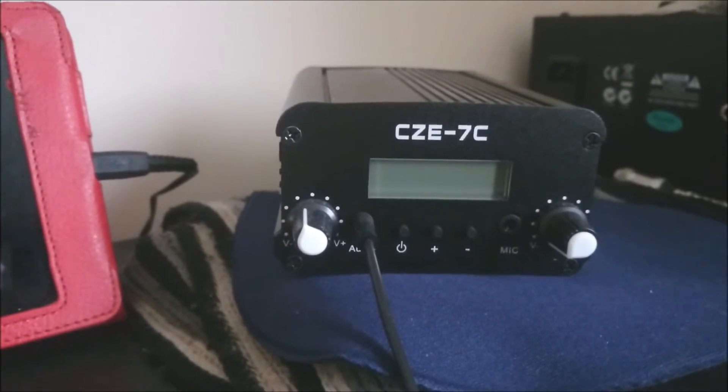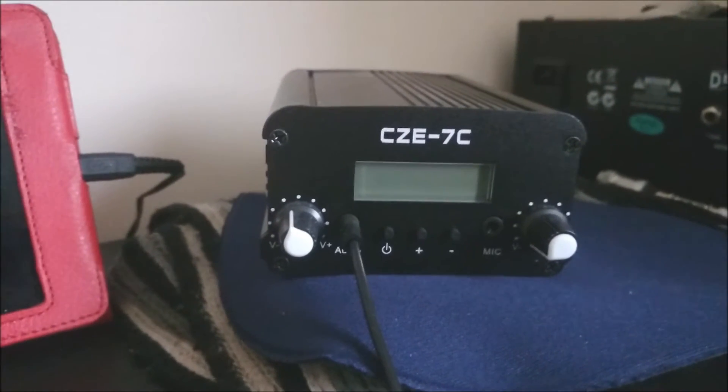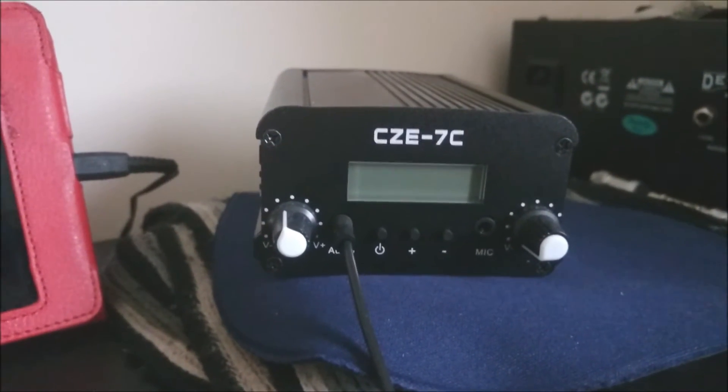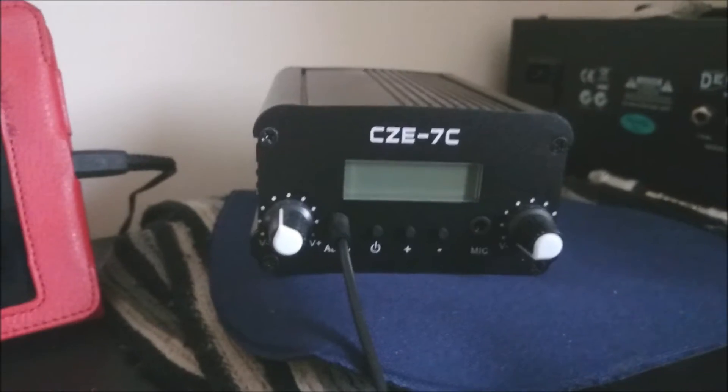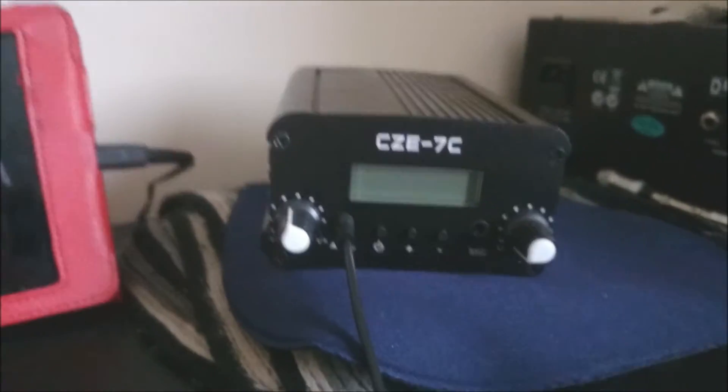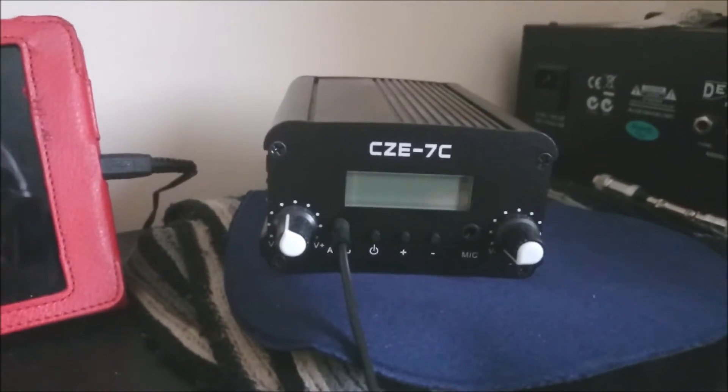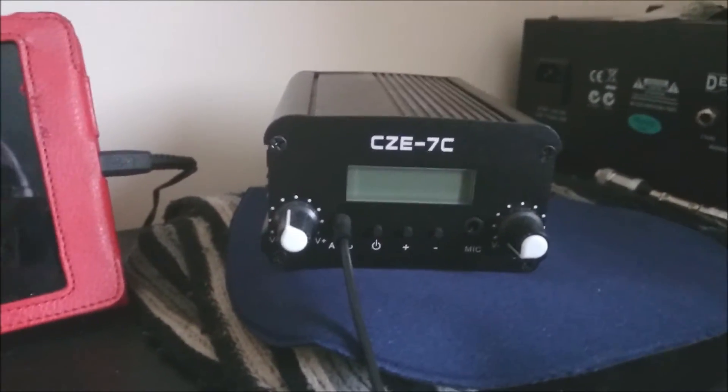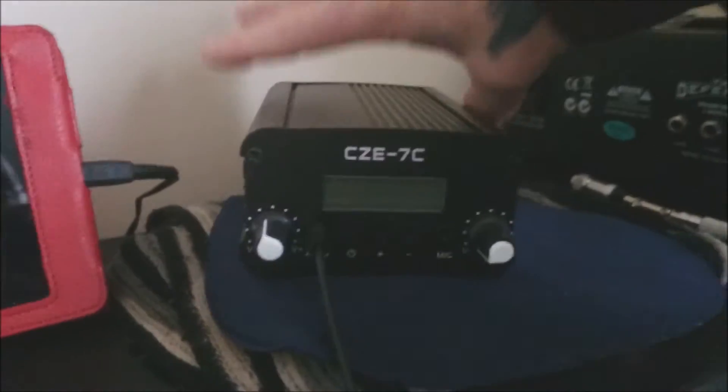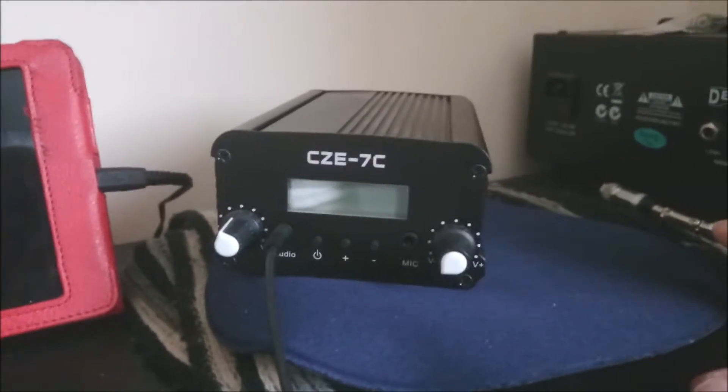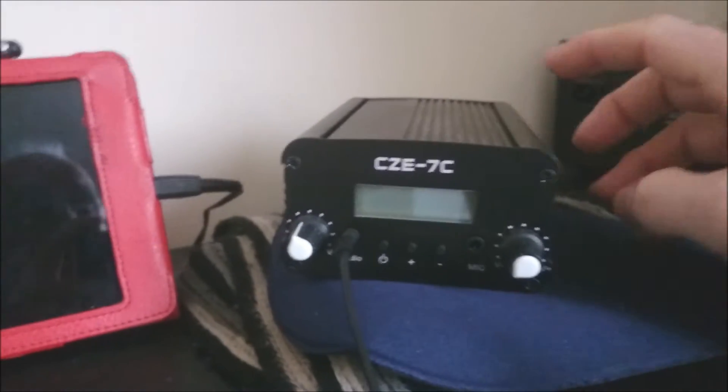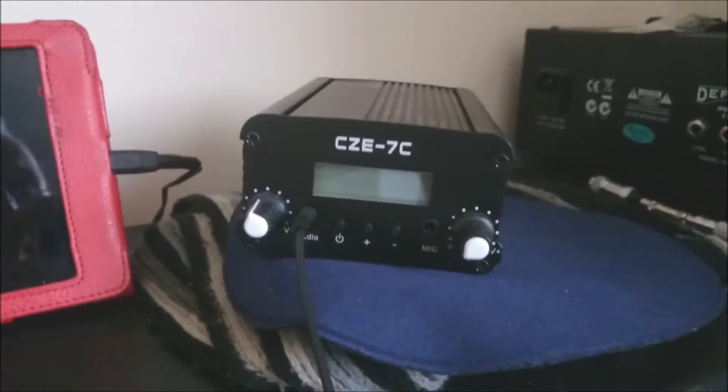Hello, I'd just like to show you my setup of the CZE-7C FM transmitter. This is not a bad little unit actually for the price that you pay for it. Pretty compact and it works reasonably well.